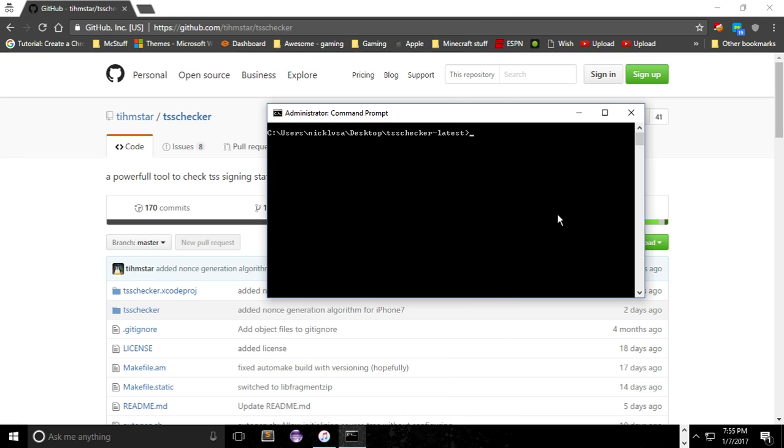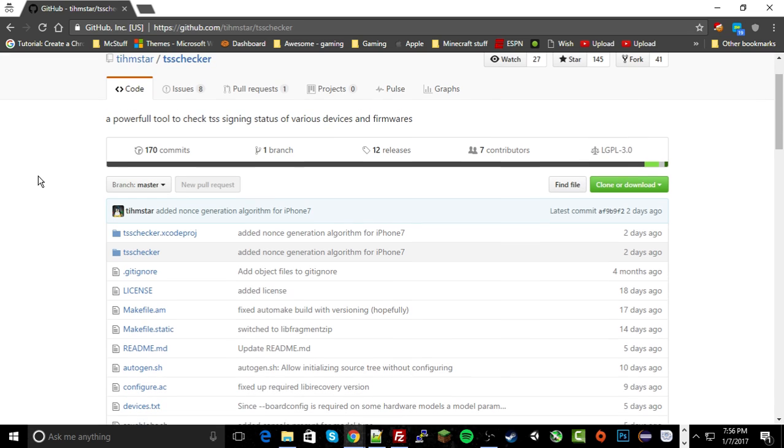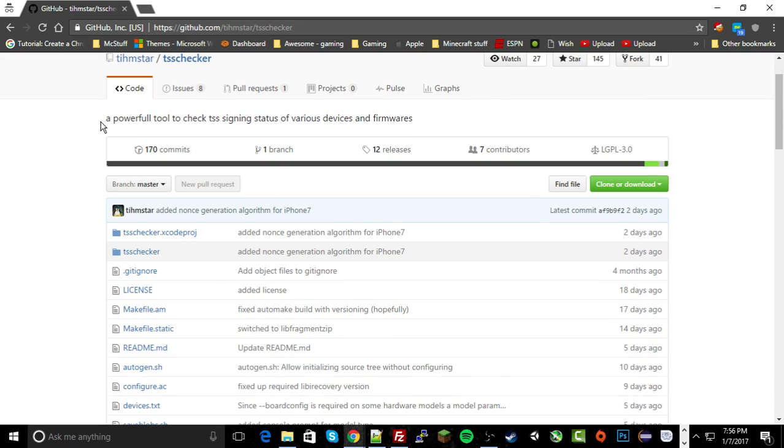So now what you need to do is, first off, go to this website right here. It is this GitHub page. I'll have it as a link in the description of the video.